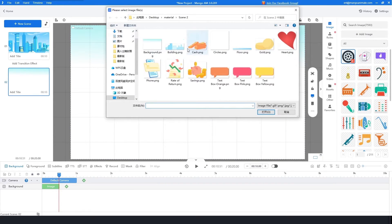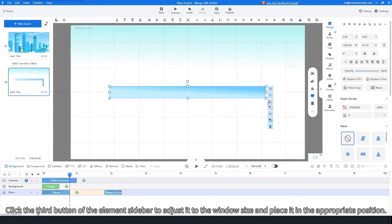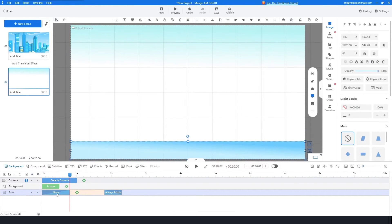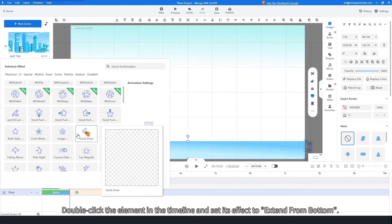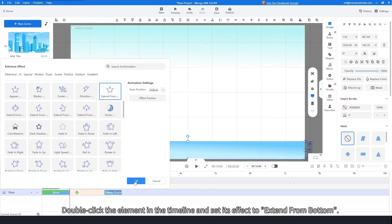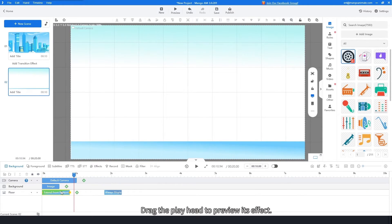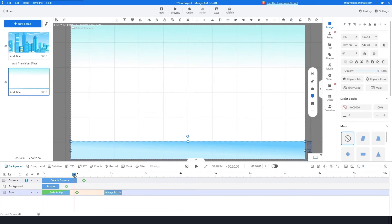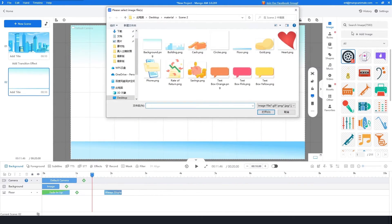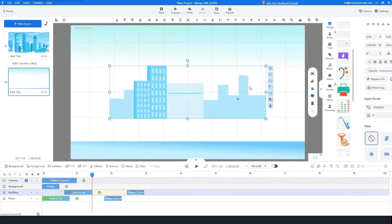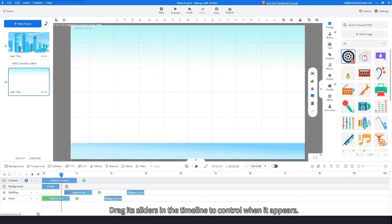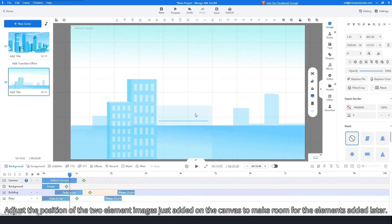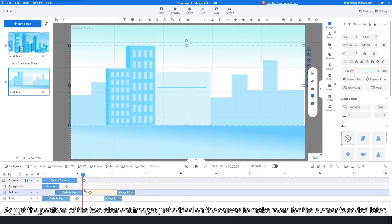Add an element image from the folder. Click the third button of the element sidebar to adjust it to the window size and place it in the appropriate position. Double-click the element in the timeline and set its effect to Extend from Bottom. Drag the playhead to preview its effect and see if there is a more suitable entrance effect. Continue to add another element image, resize it, and drag its sliders in the timeline to control when it appears. Adjust the positions of the two element images on the canvas to make room for elements added later.